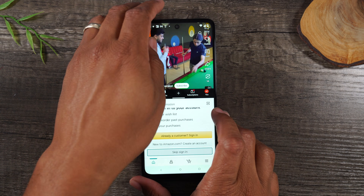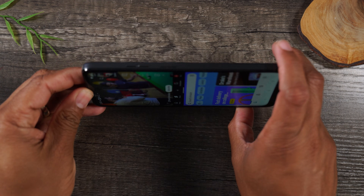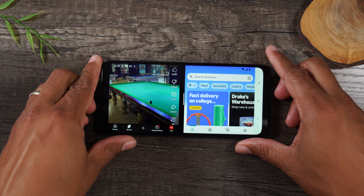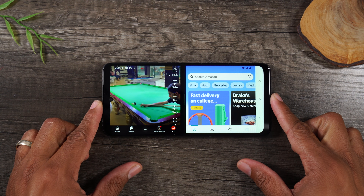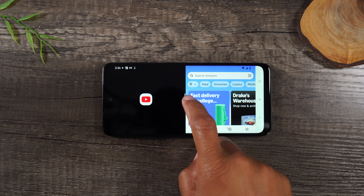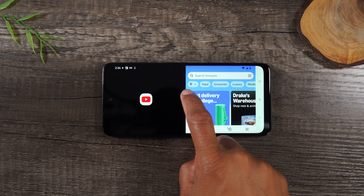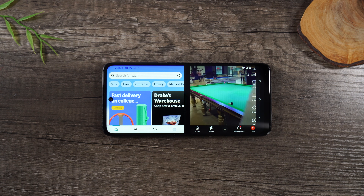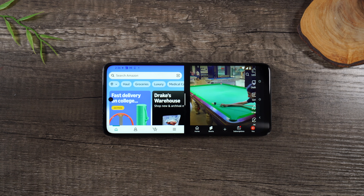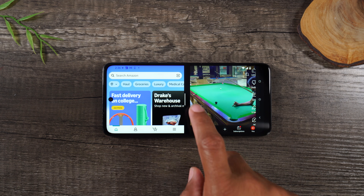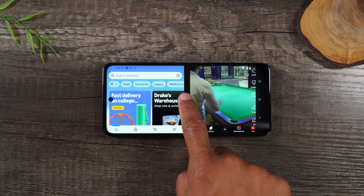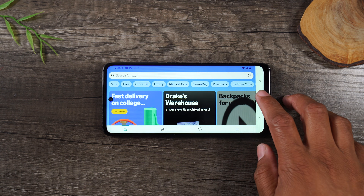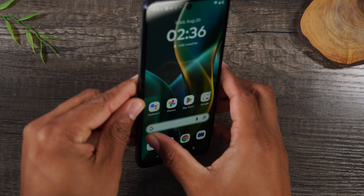You can also take the phone and rotate it into landscape position, and it will allow you to use it that way too. You can double tap on this white bar in the middle if you want to switch the app on the left to the right and vice versa. When you're all done, just drag that white bar in the middle all the way down, and that will take you out of the full screen view.